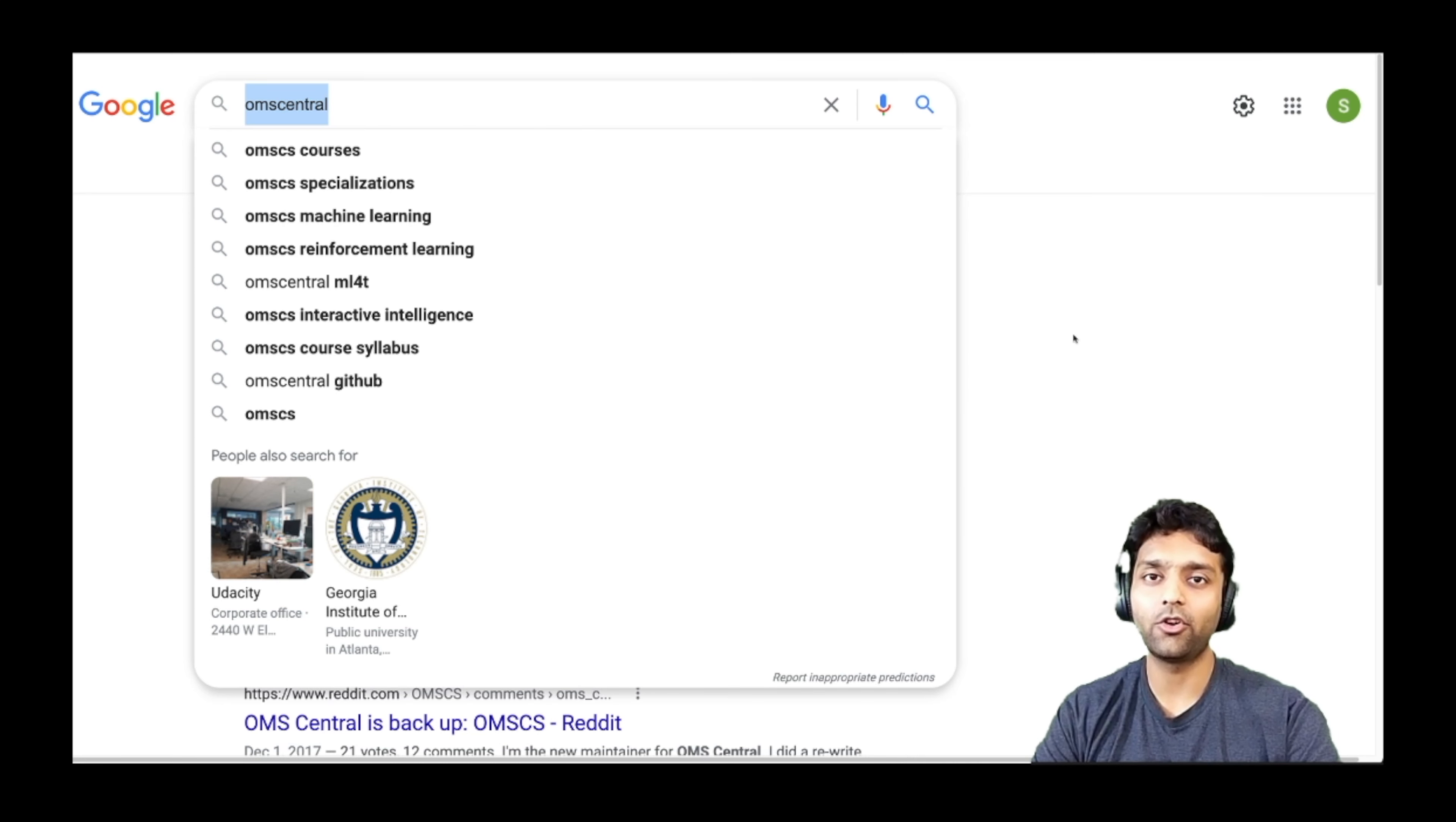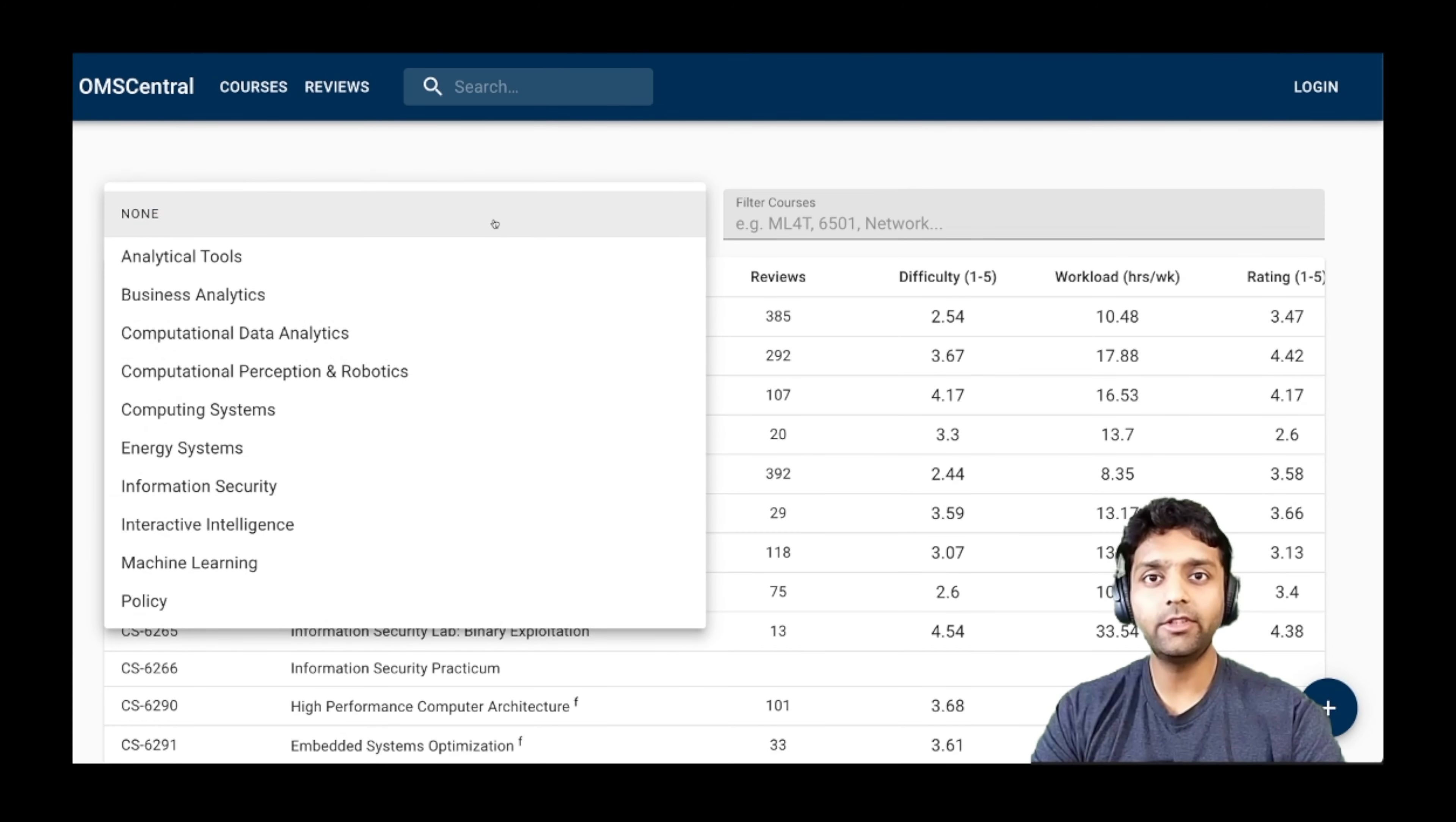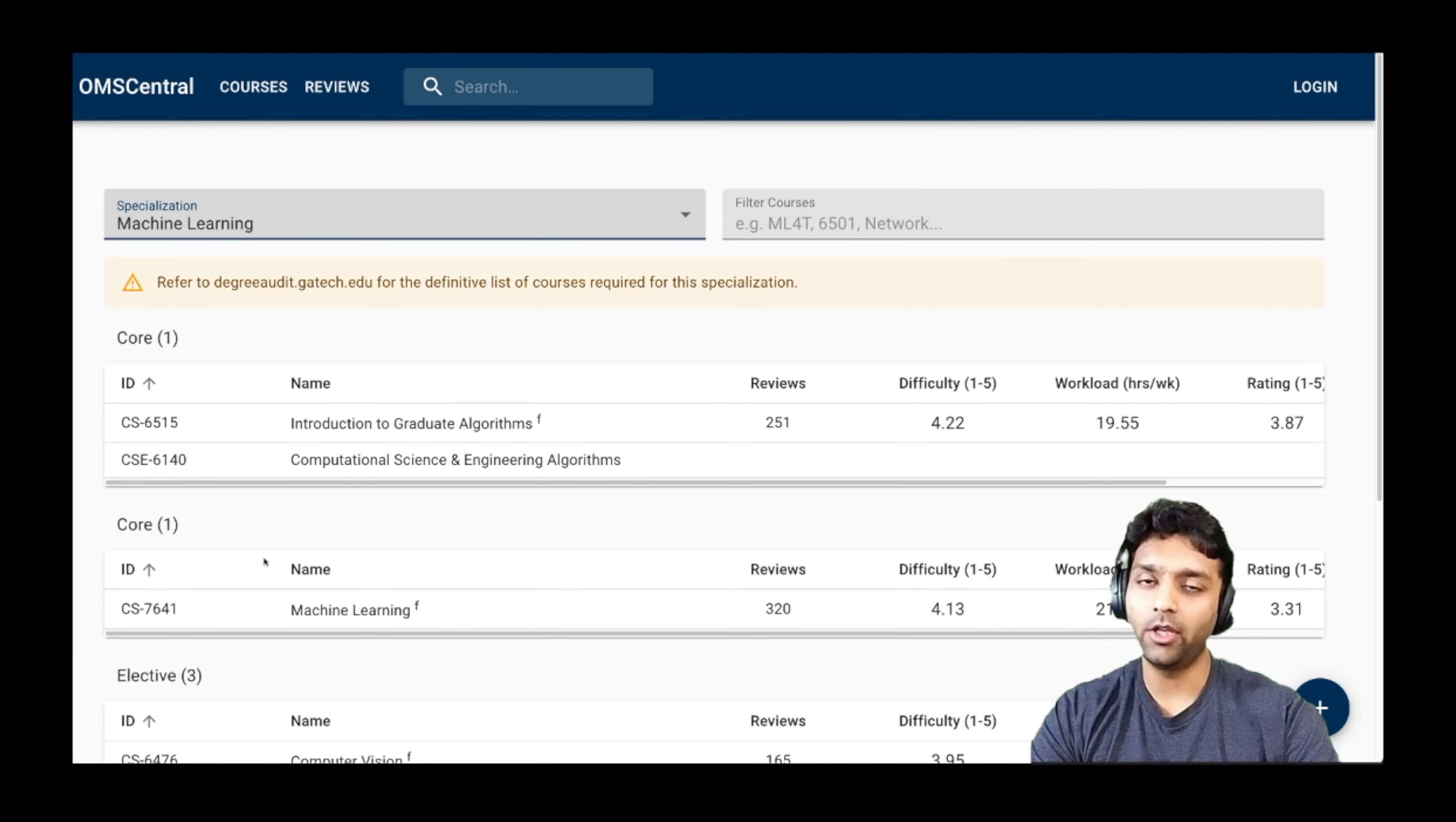I just searched for OMS Central on Google. So OMS Central does a great job of helping you with assessing what your workload is going to be for a semester. You can choose the specialization that you're opting for and only those courses will show up with their ratings as provided by the students. And you can also read student reviews on how they found the course to be.